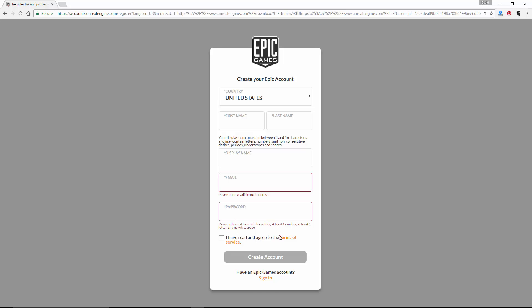Then once you have read and agreed to the terms of service, click on the check box indicating you have done so. And then, click on the large button that says create account.